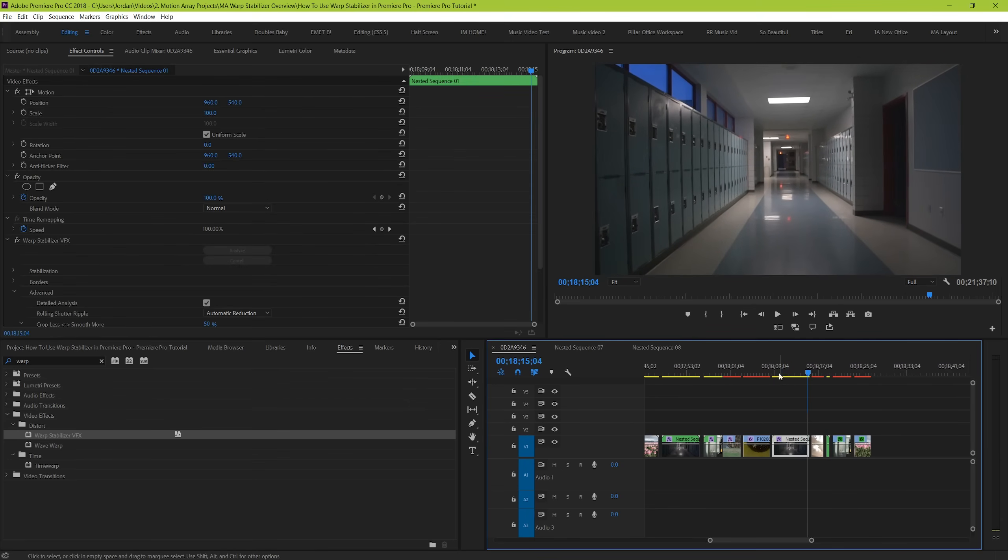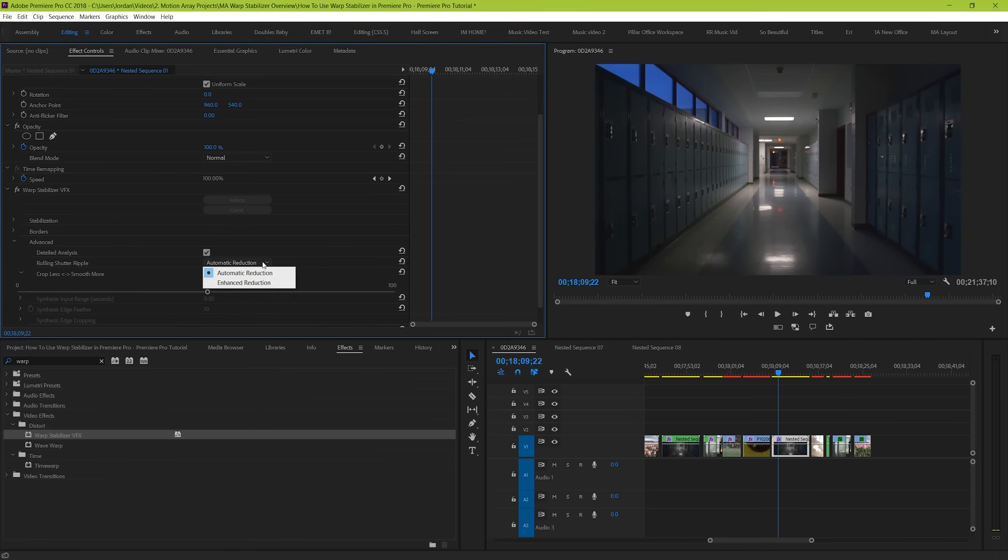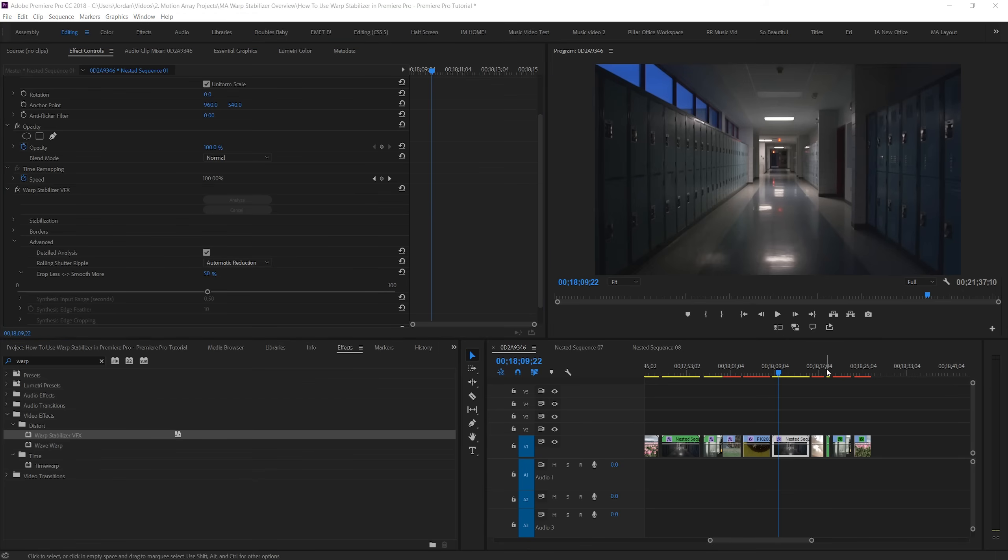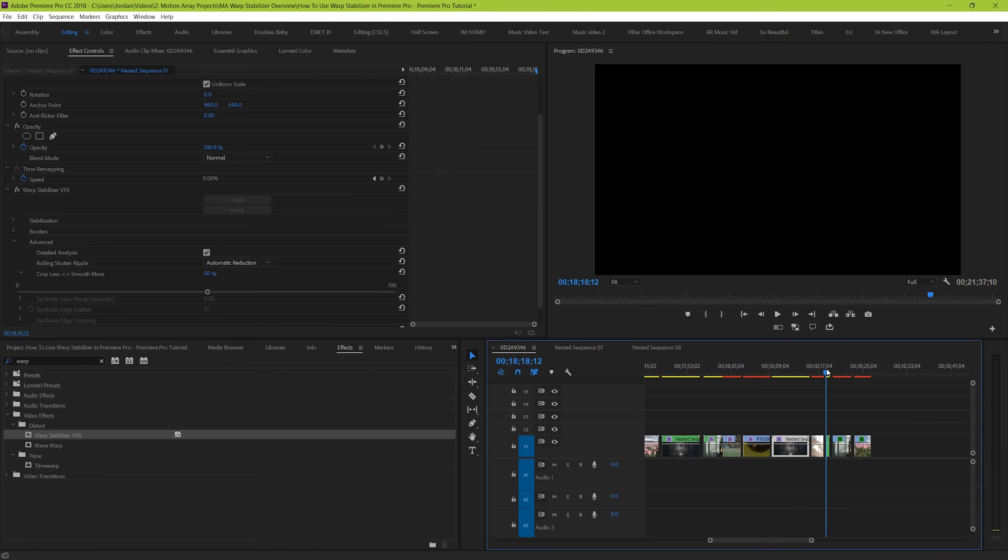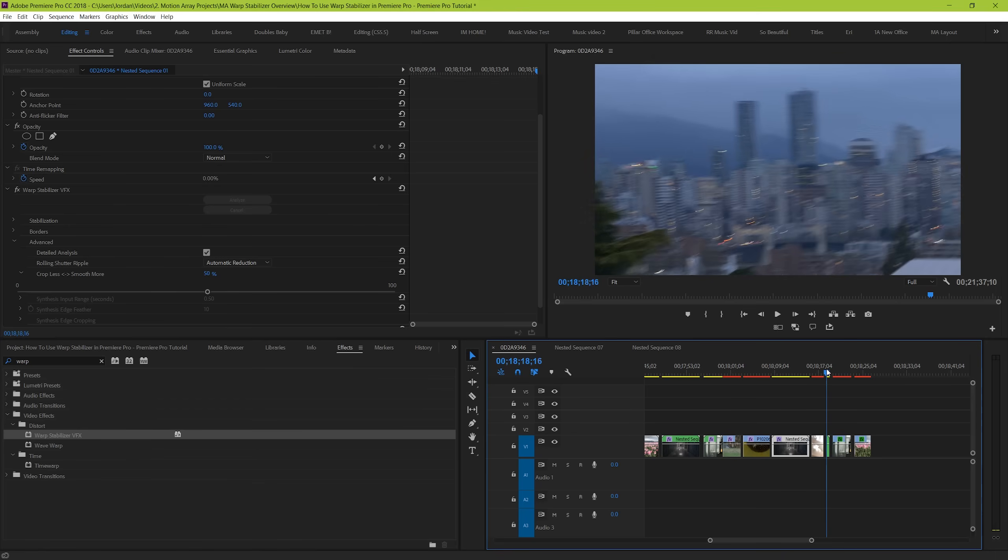By default, rolling shutter ripple should also be set to automatic reduction, to take out any of those gross ripples that come from rolling shutter. Rolling shutter, if you don't know, is when you have a skewing and bending taking place in your video because of a rapid amount of camera motion.